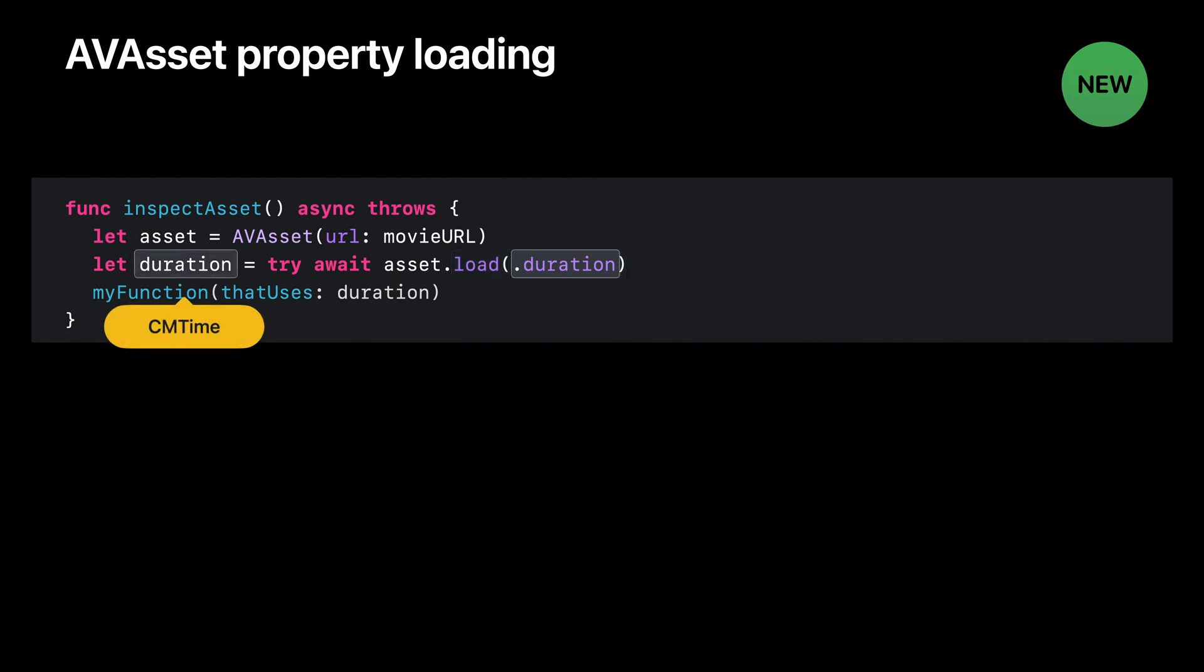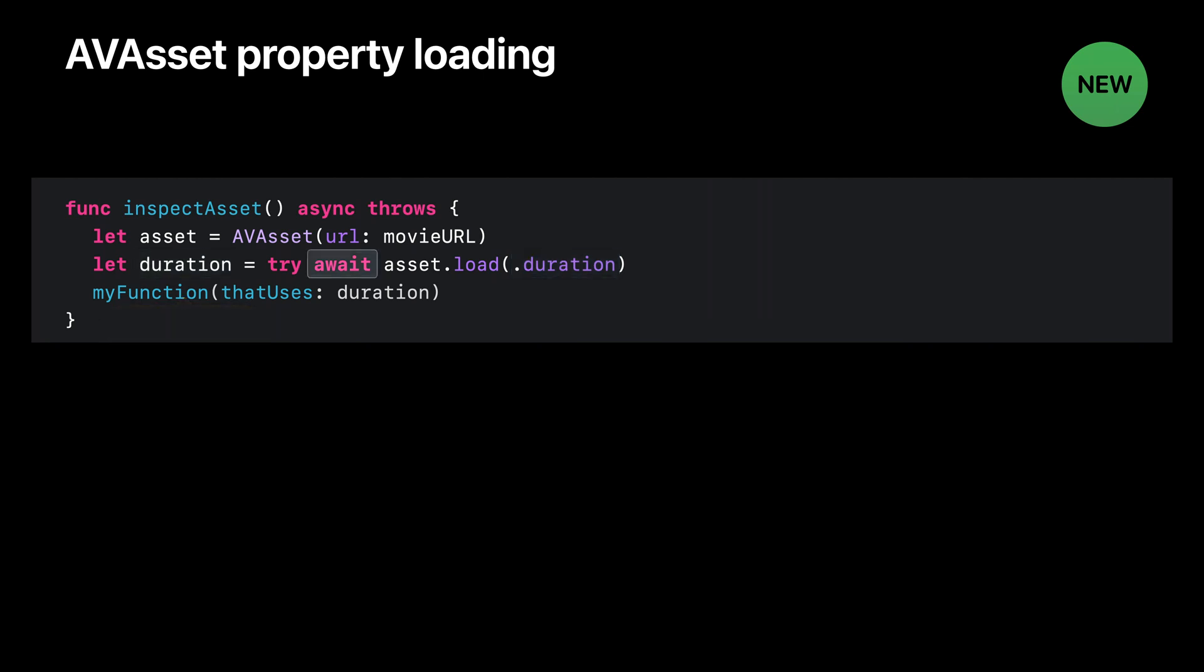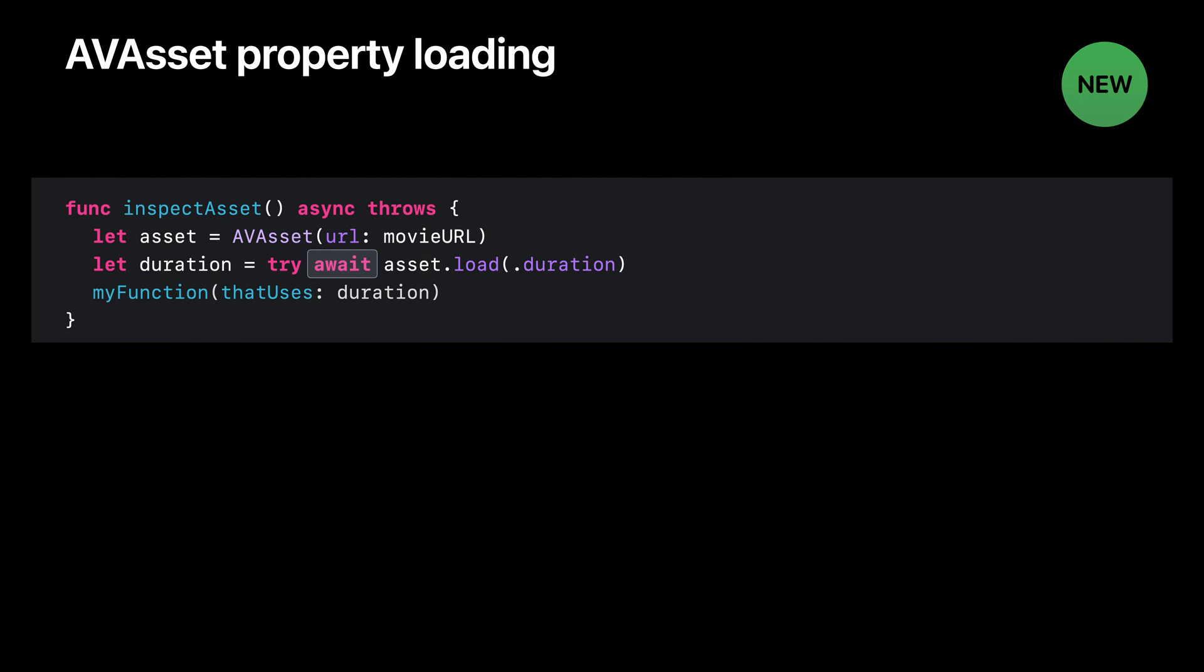In this case, the duration is a CM time, so the result is a CM time. One thing you may not have seen before is this await keyword. This is a new feature in Swift, and it's used to mark at the call site that the load method is asynchronous. For all the details on async await and the broader concurrency effort in Swift, I encourage you to check out the session called Meet Async Await in Swift.